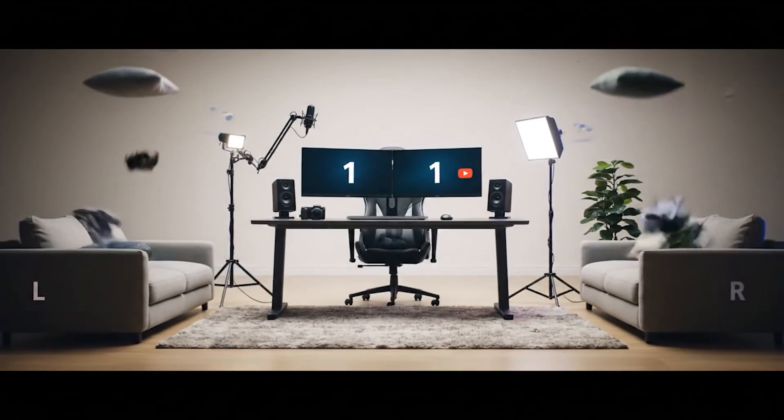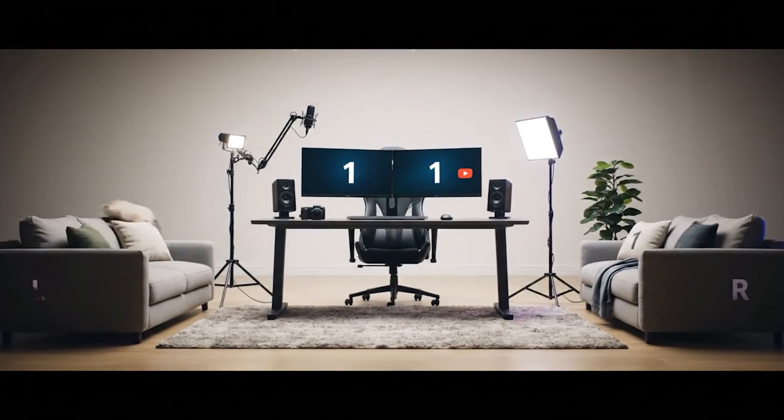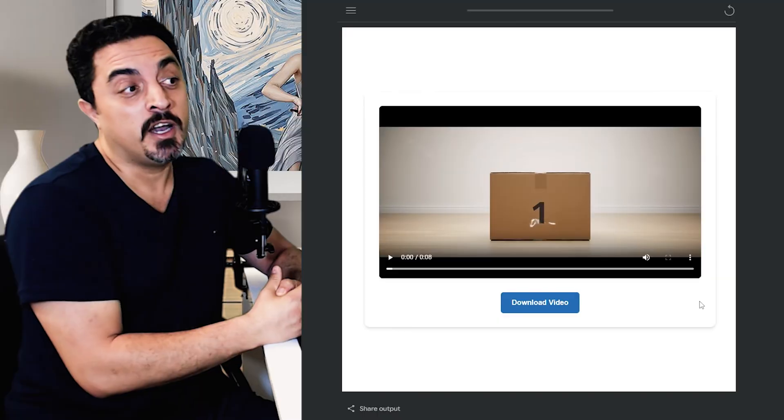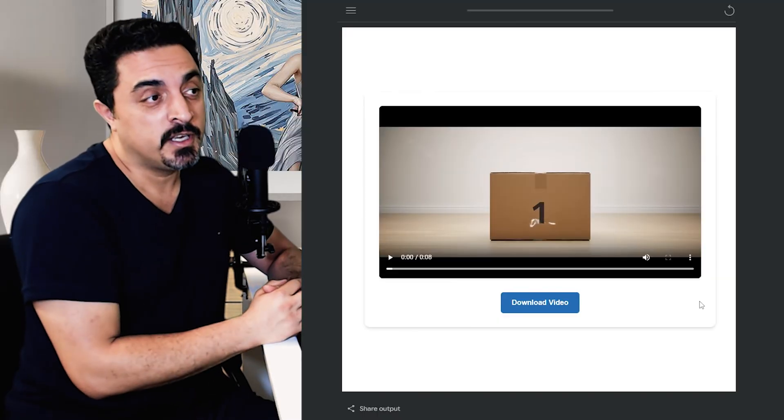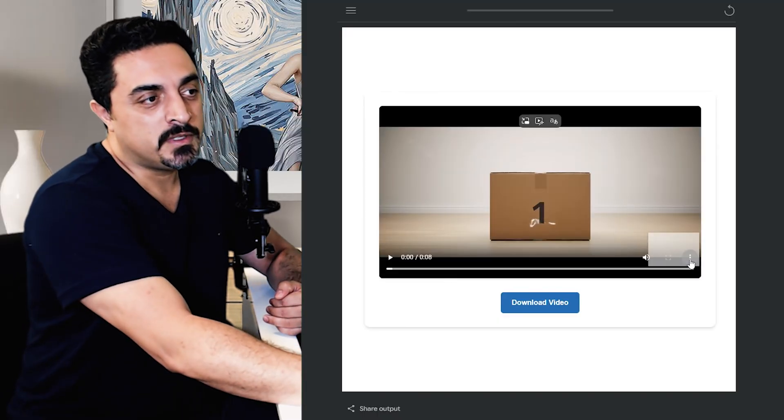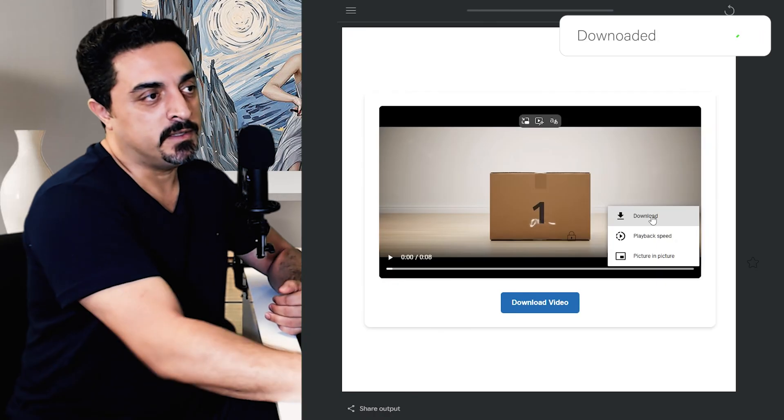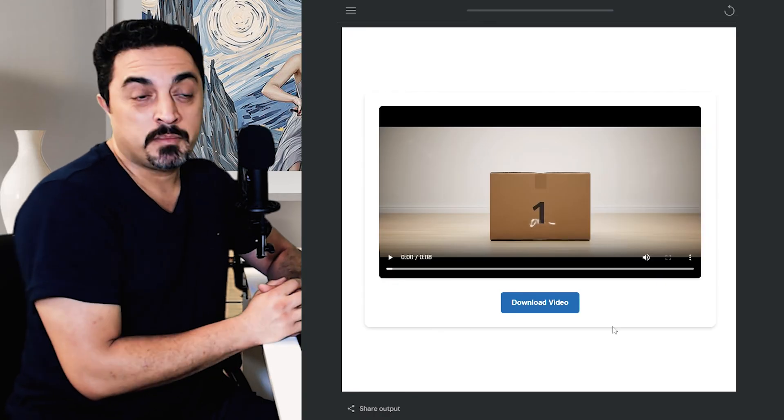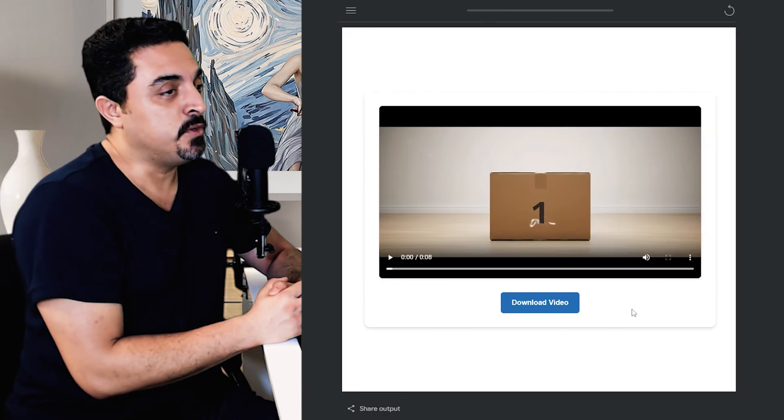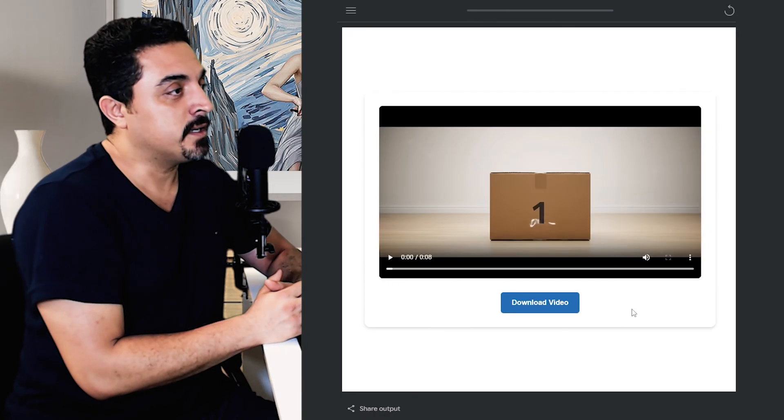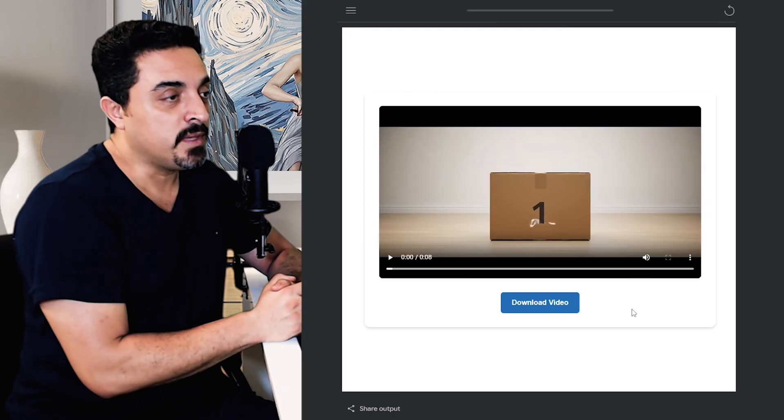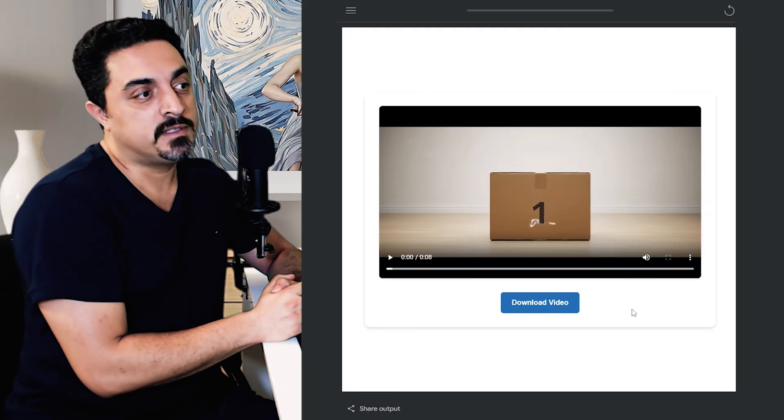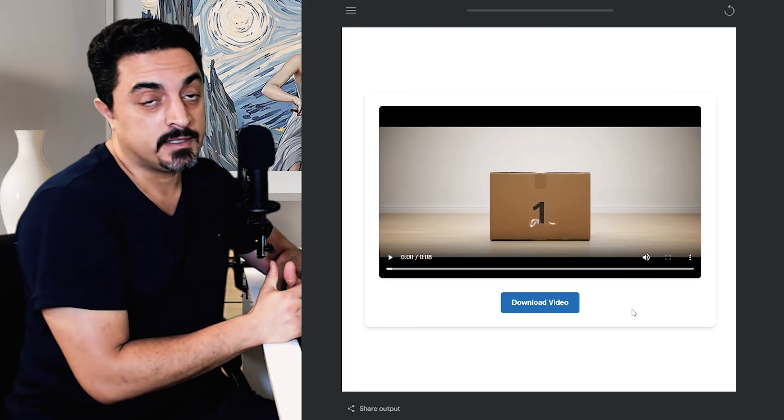I think our one-click studio did a great job in creating our one-click YouTube studio. You could download this video using this download button here. Please skip this download video button because sometimes Opal fails to connect this download button to our video.